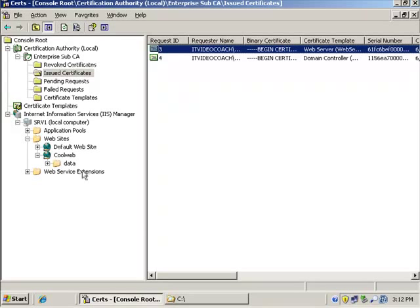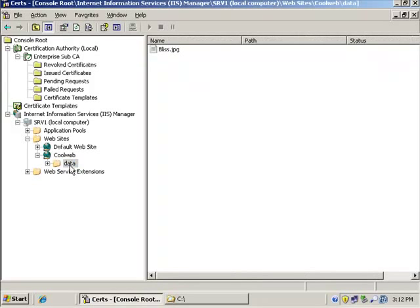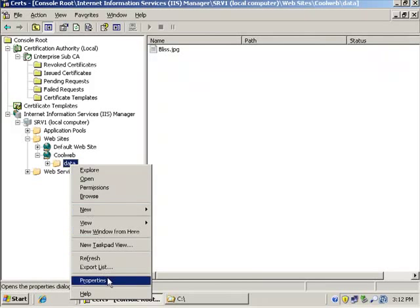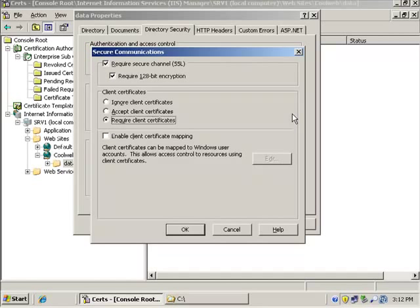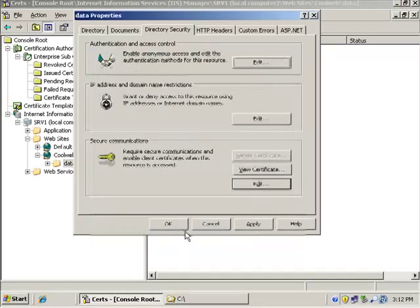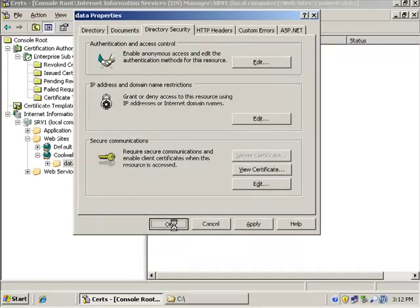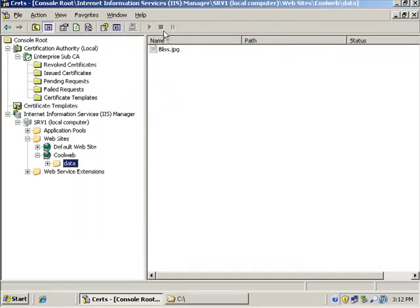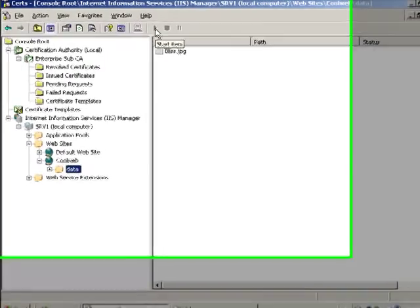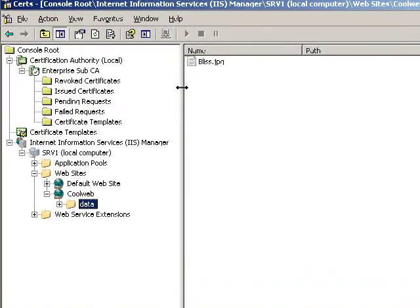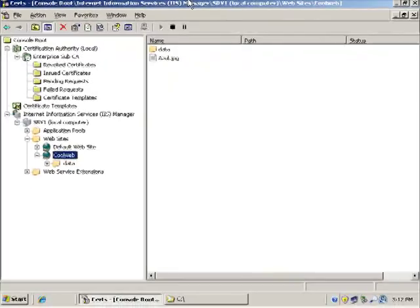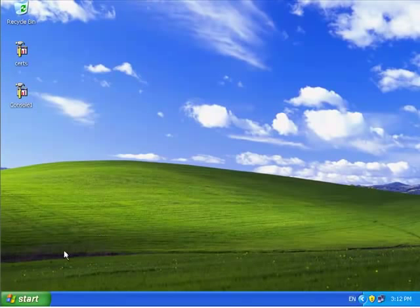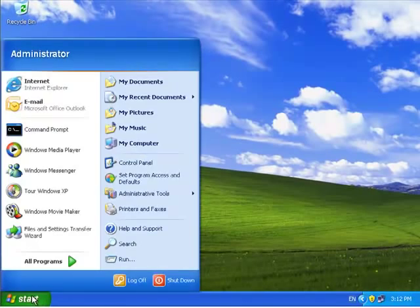Now what I'd like to do is to take this to another level and require that whenever a user authenticates to this particular folder on my website, not only is it going to be an SSL connection, which is fantastic, we love that feature, but we also want to require client certificates. Okay, if I click OK on that, and I'll just stop the site, start the site, and we'll go to the workstation, and we'll make a connection to the site.